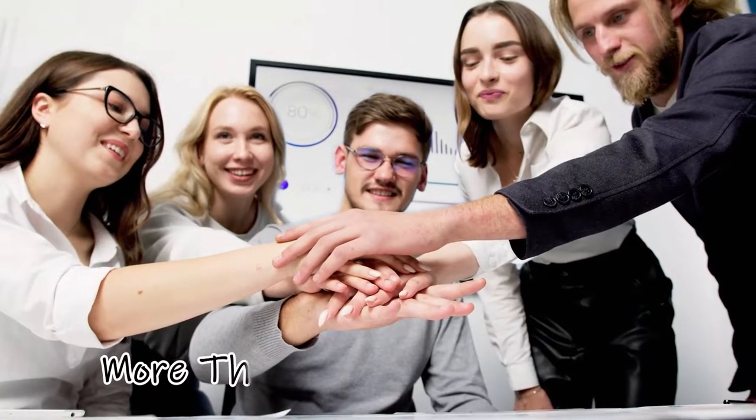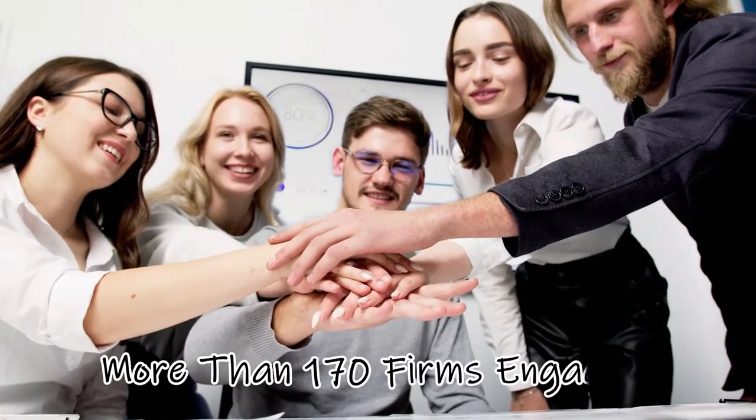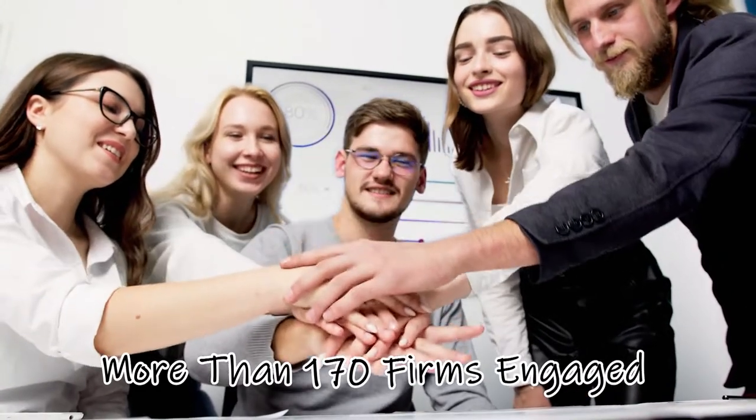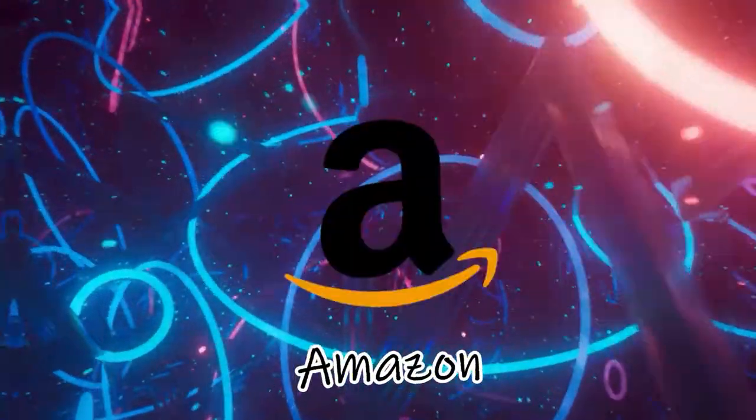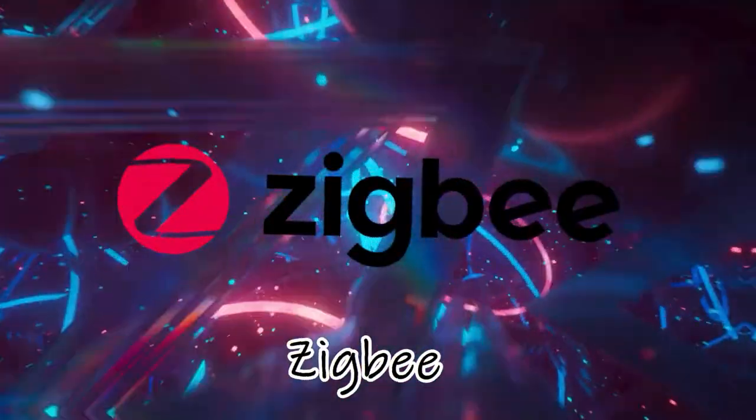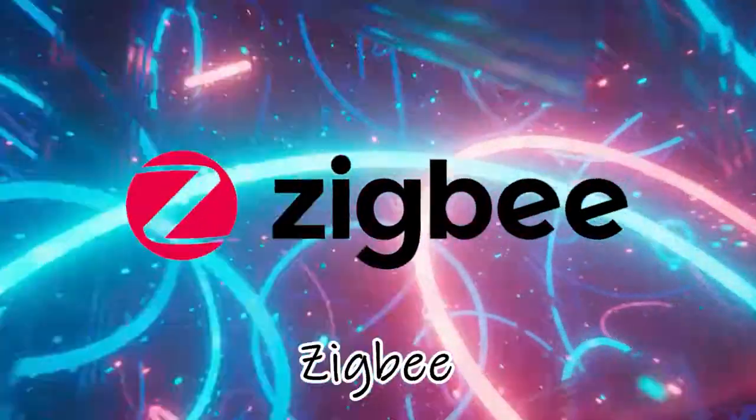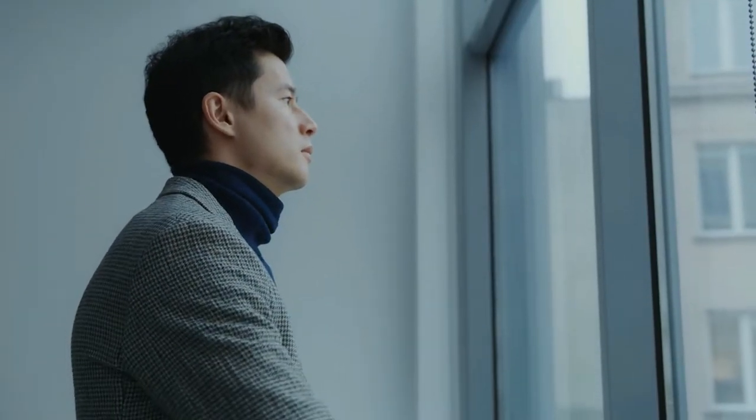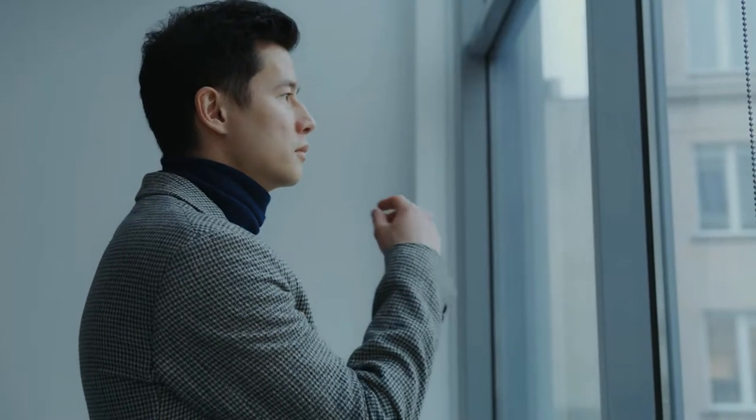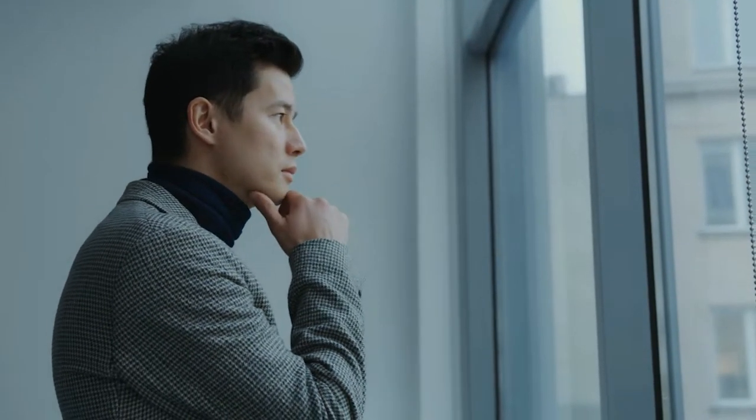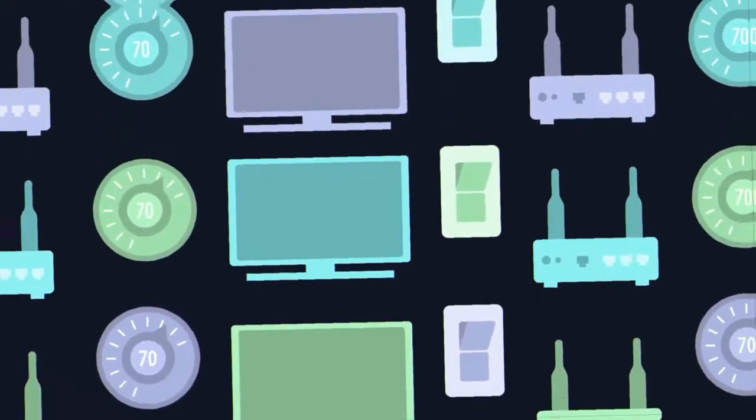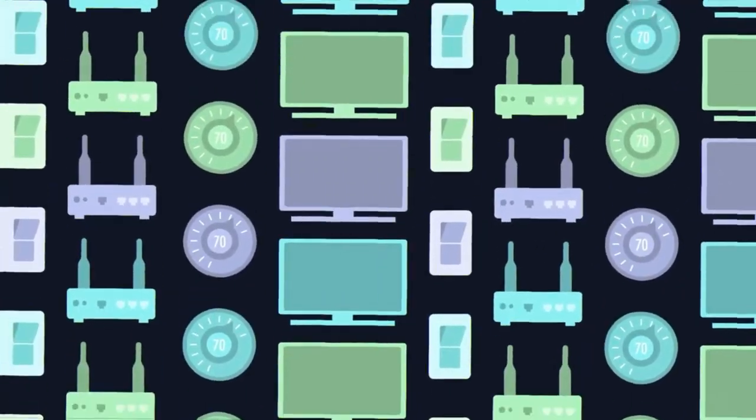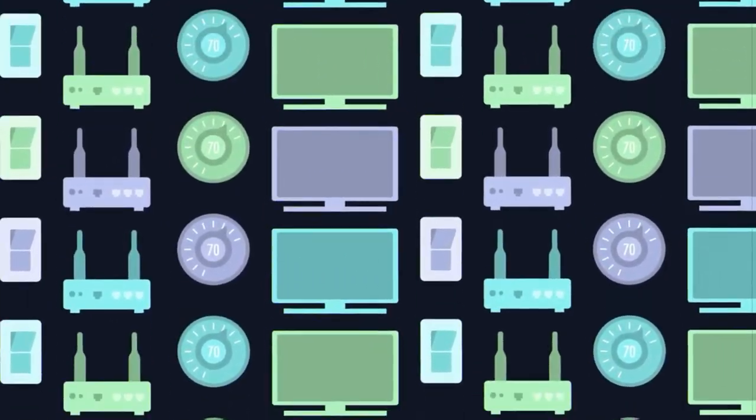There are more than 170 firms engaged, with the most well-known names including Apple, Samsung, Amazon, Google, and the Zigbee Alliance. What was the purpose of what they did? To answer that, understand this. The market for smart homes has typically been a little chaotic.